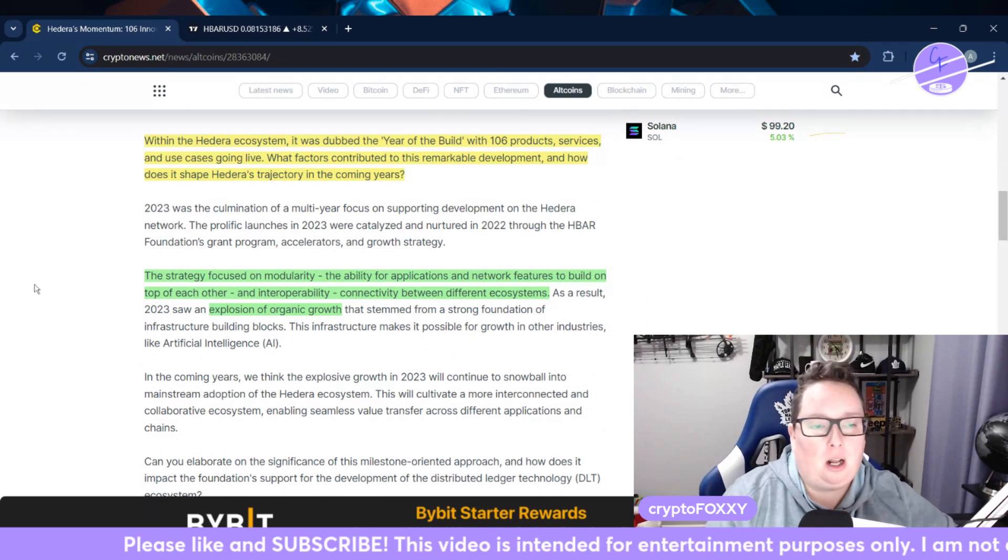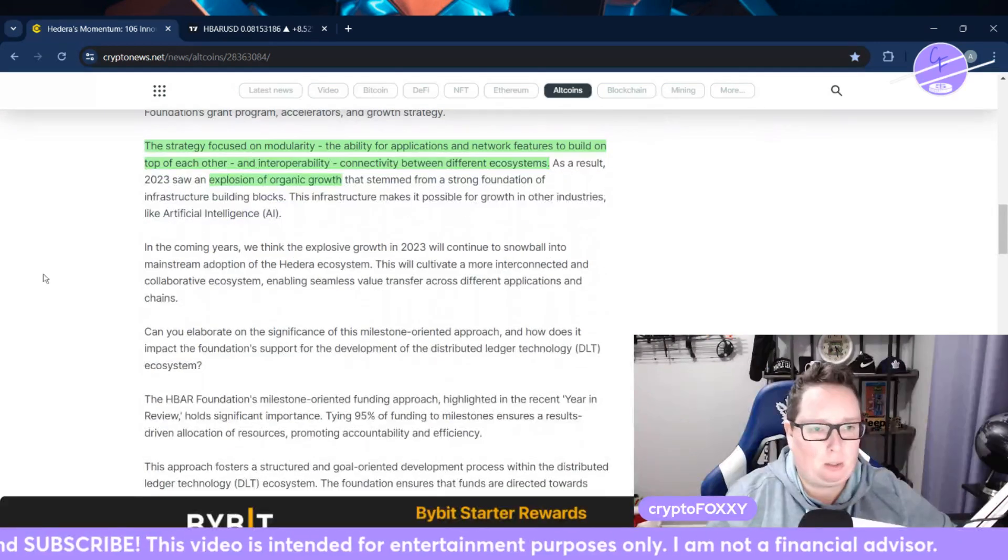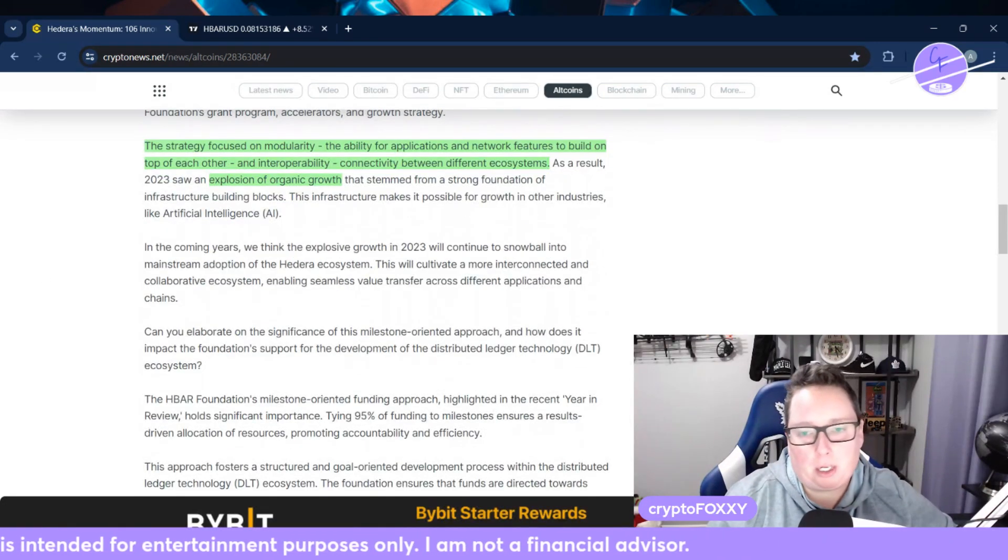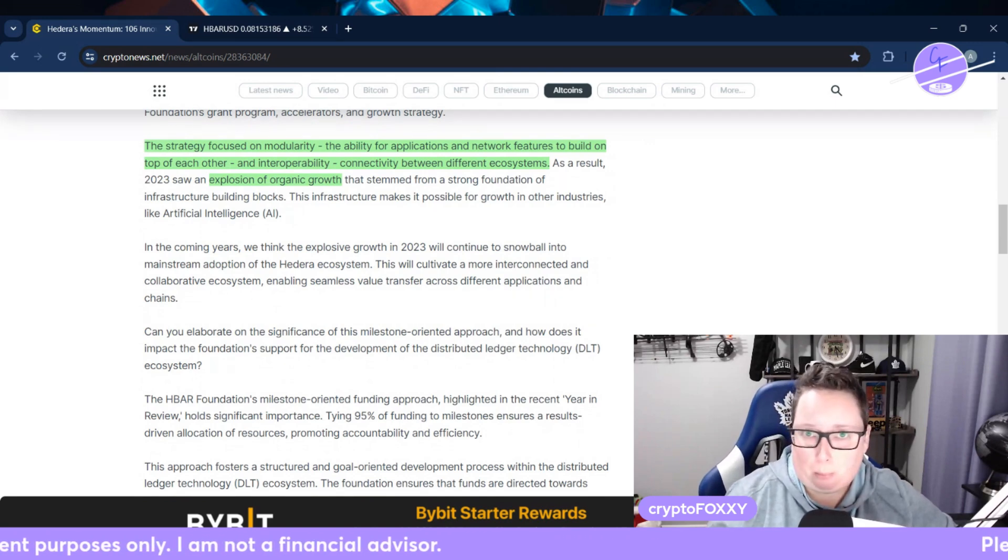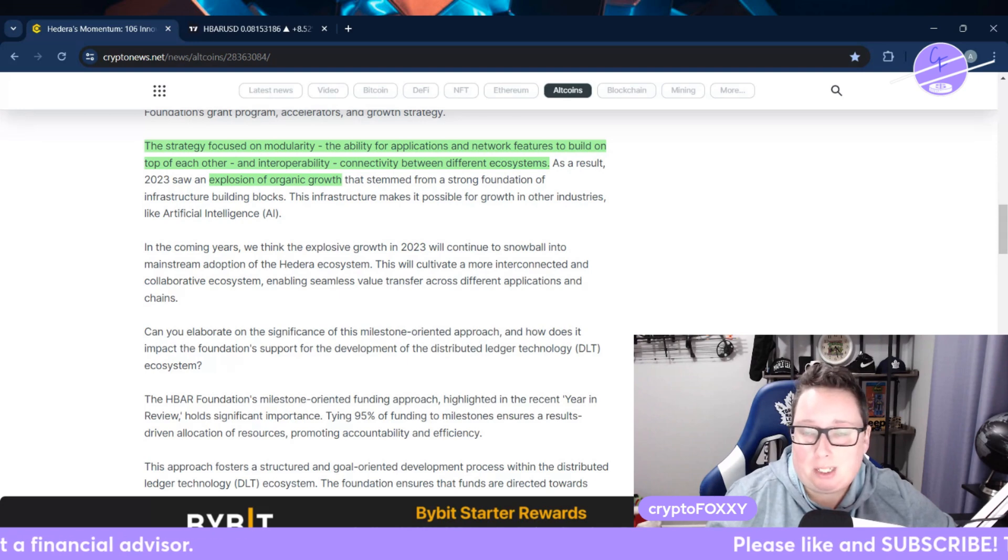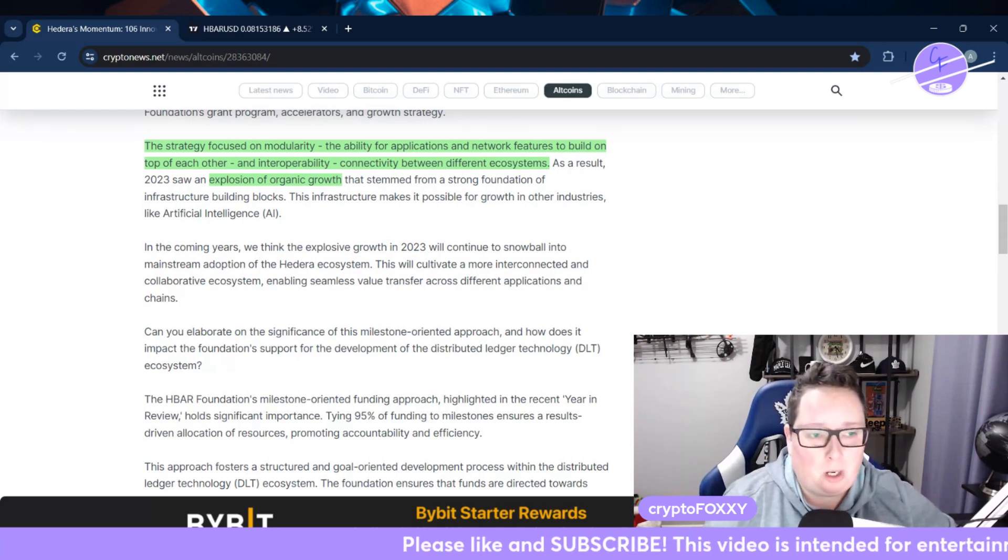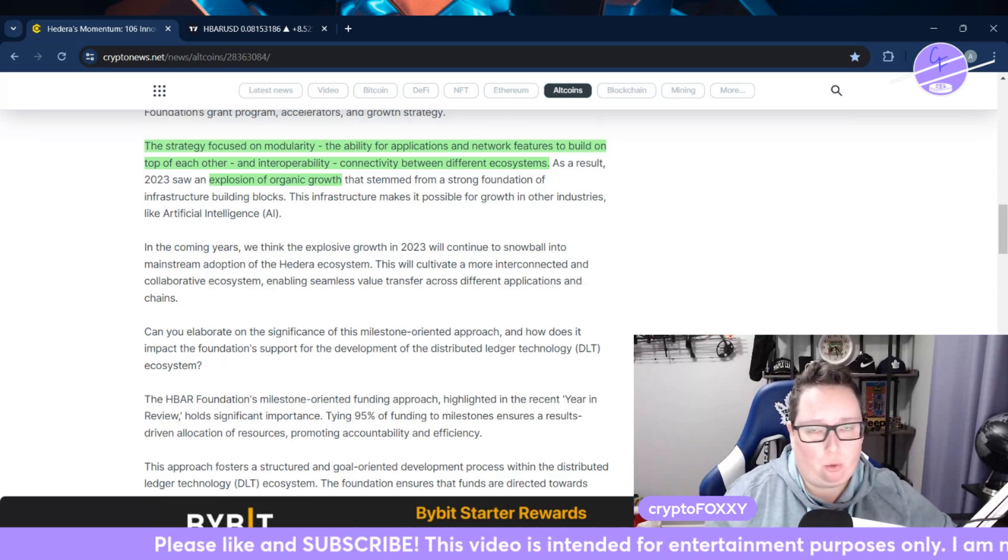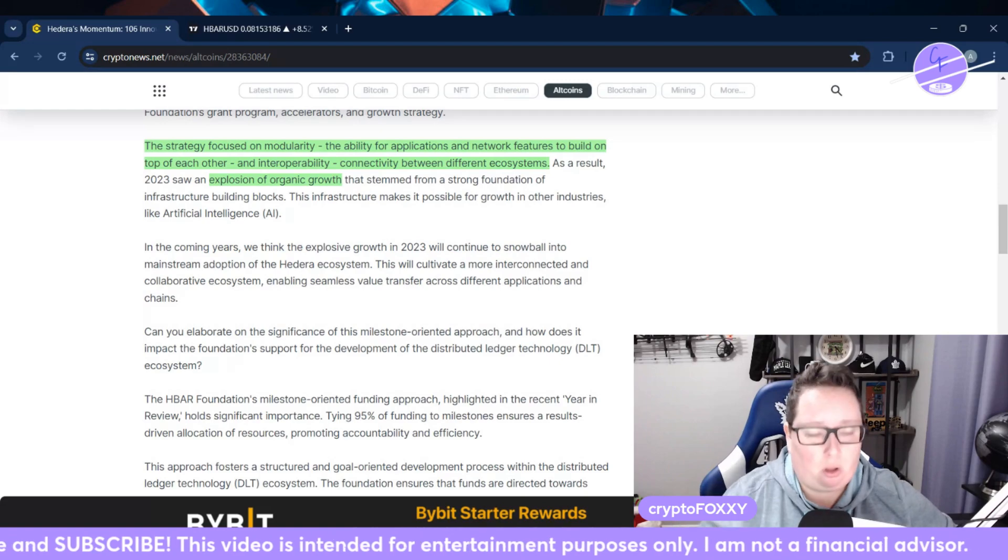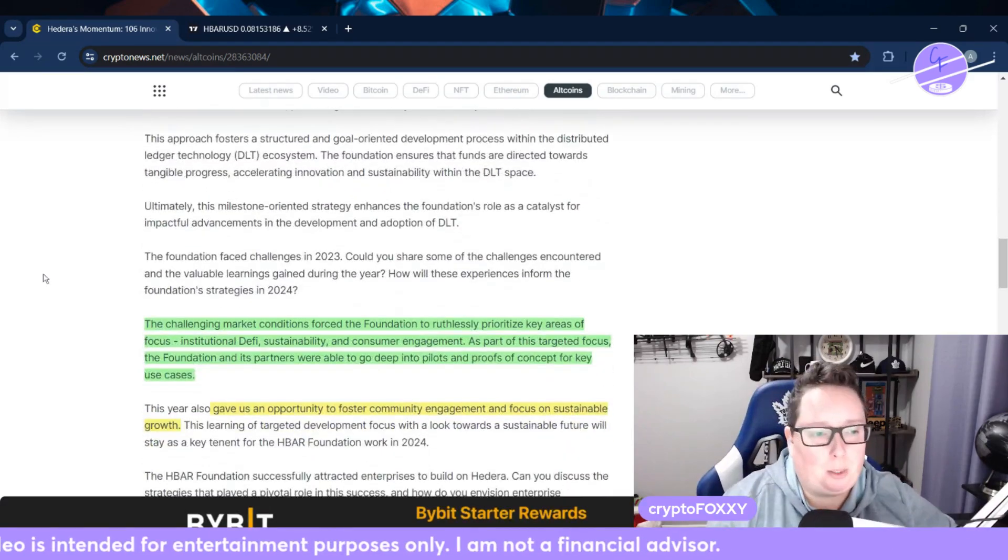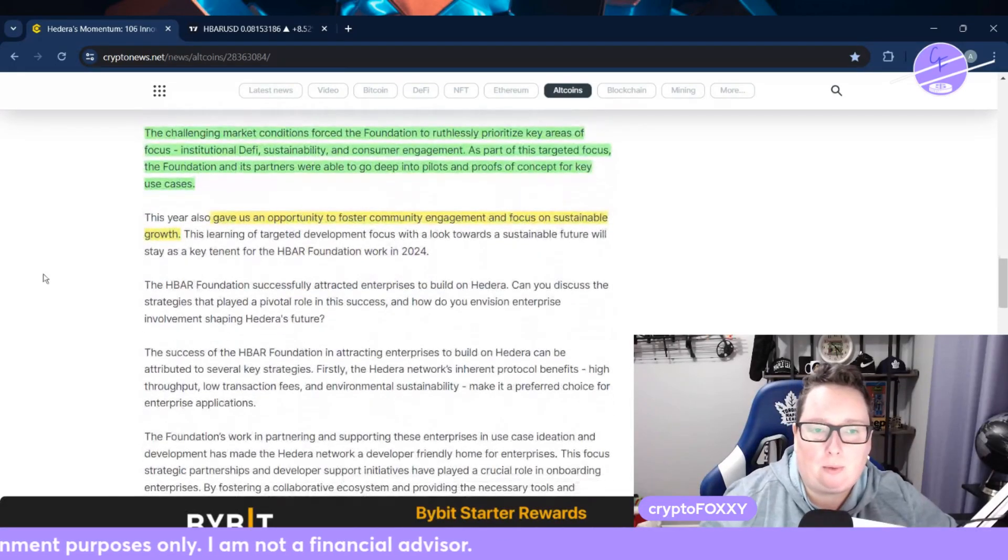The strategy they focused on mainly was modularity - the ability for applications and network features to build on top of each other - so interoperability. You want connectivity between different ecosystems, and that really garners an explosion of organic growth down the line. You're going to get people using it if it's usable. I think Hedera's doing things the right way.